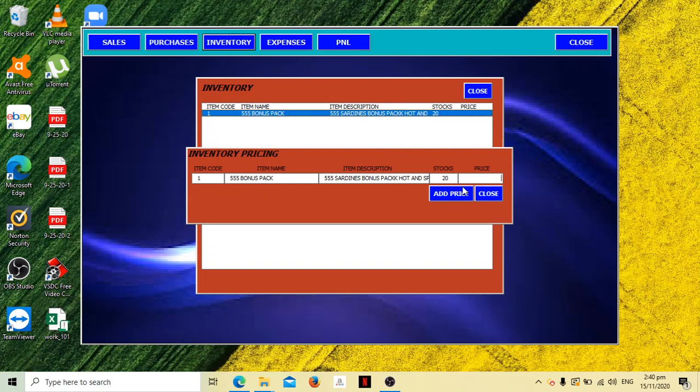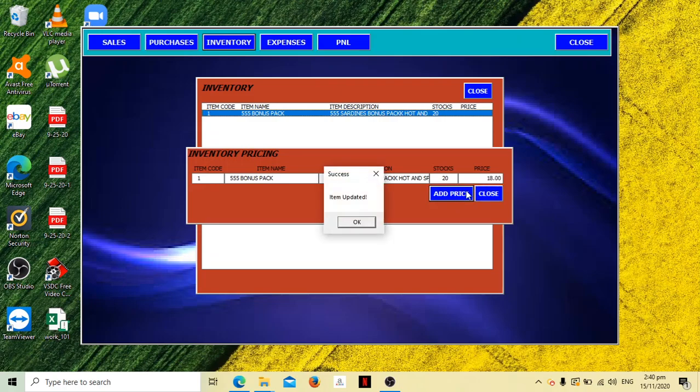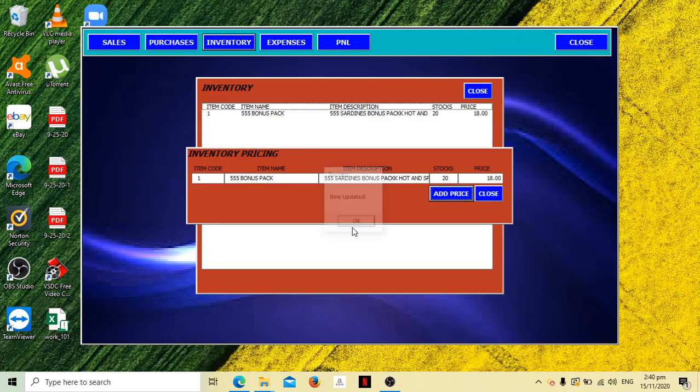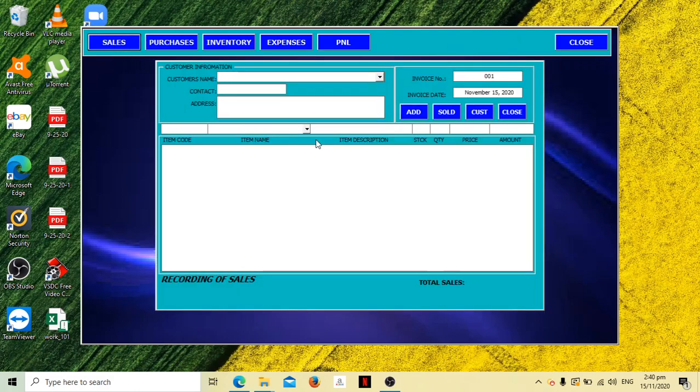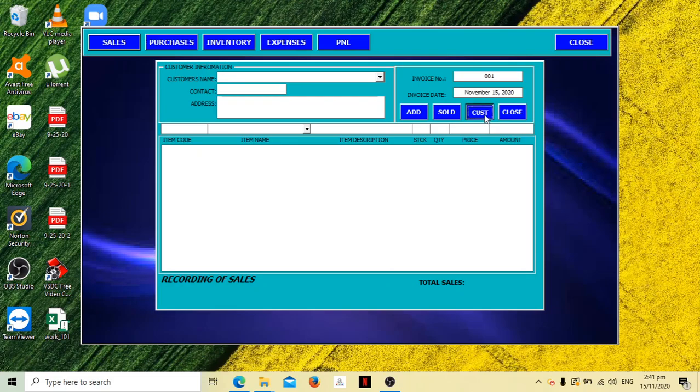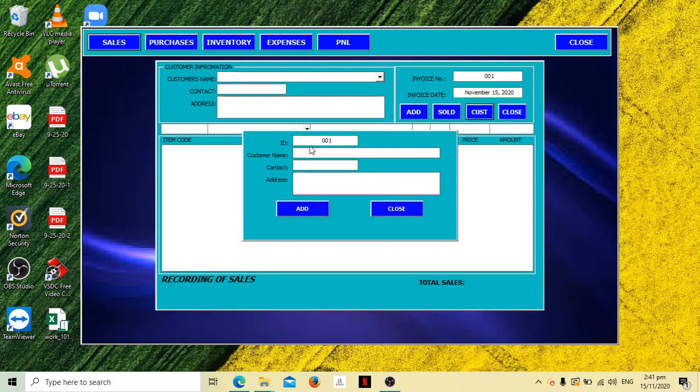Click this, it has no price so it won't appear there. Let's put a price on this inventory. For example, you bought this for 15 pesos and you're selling it for 18 pesos. Add price, updated, the item is updated. Close this.